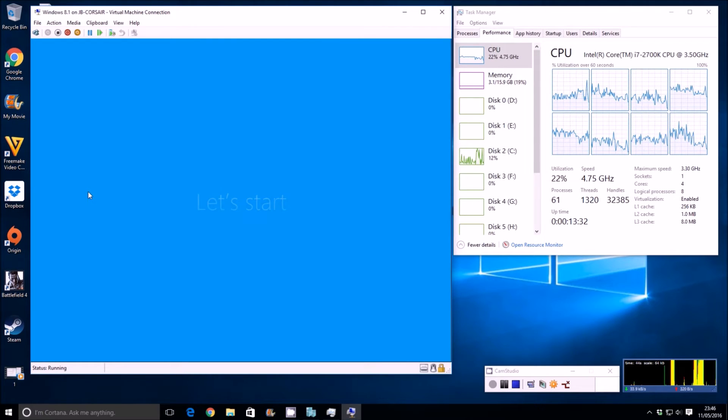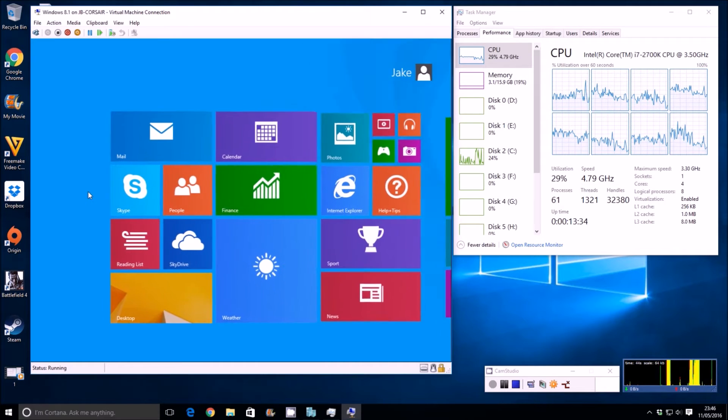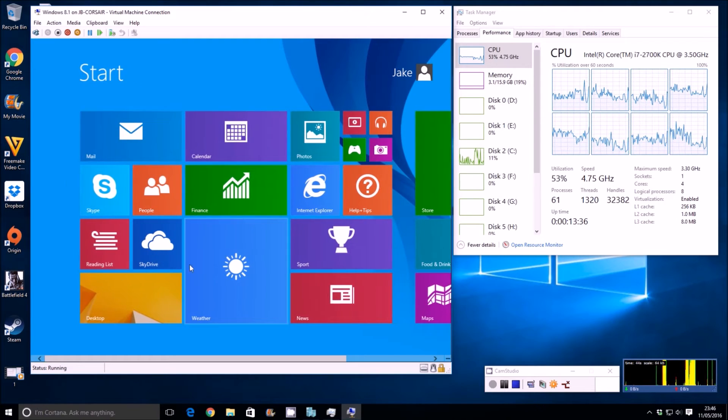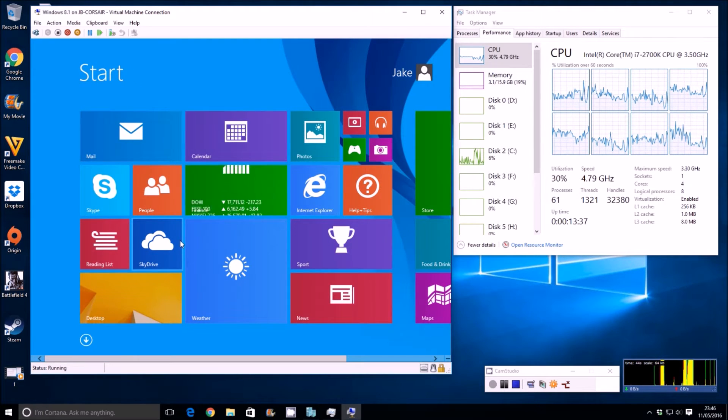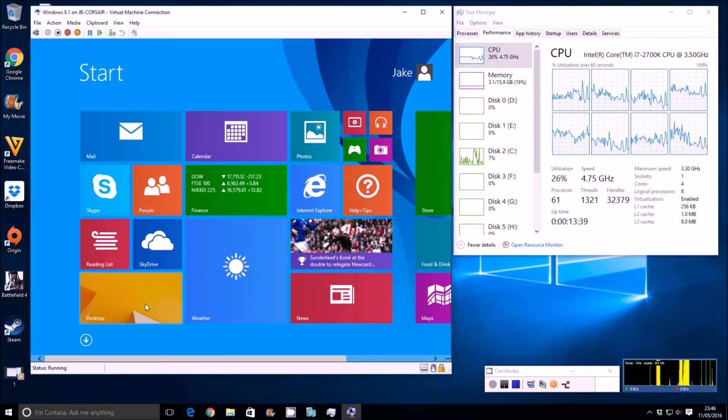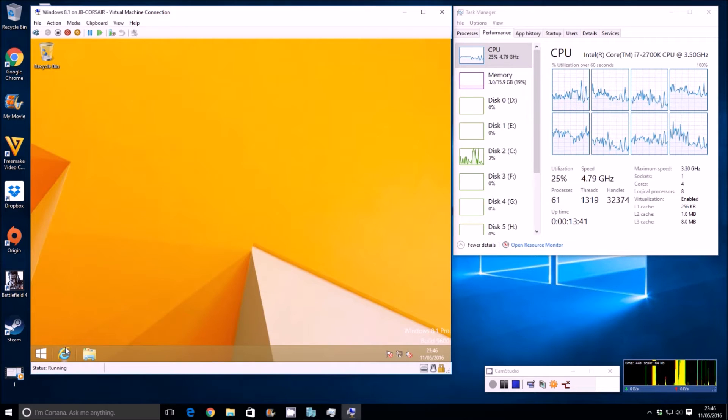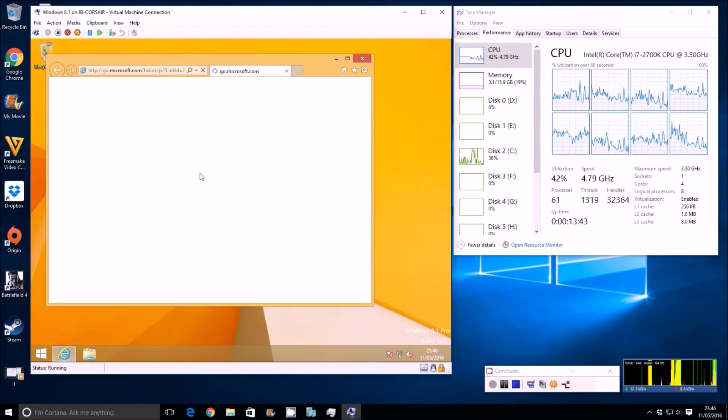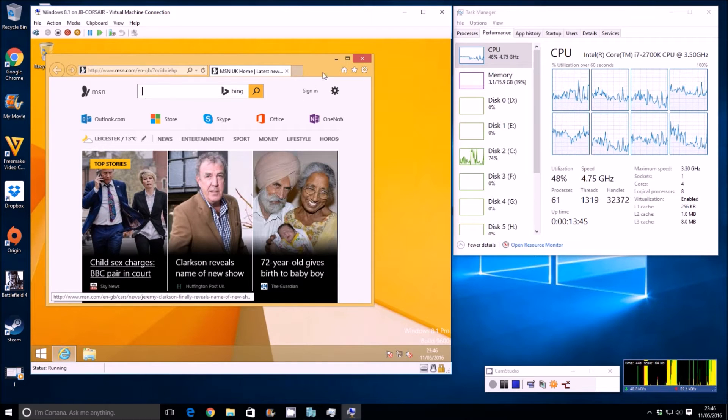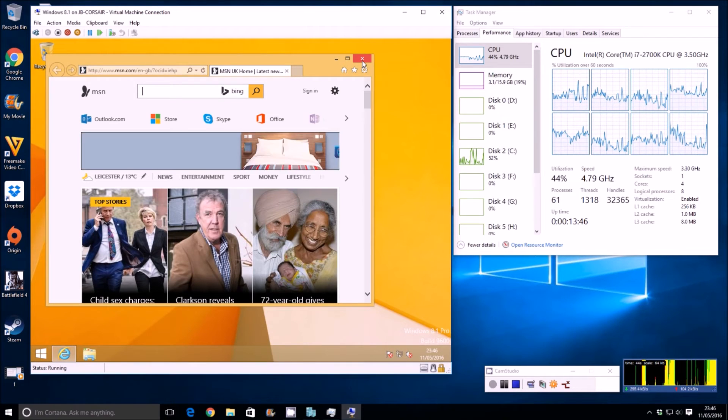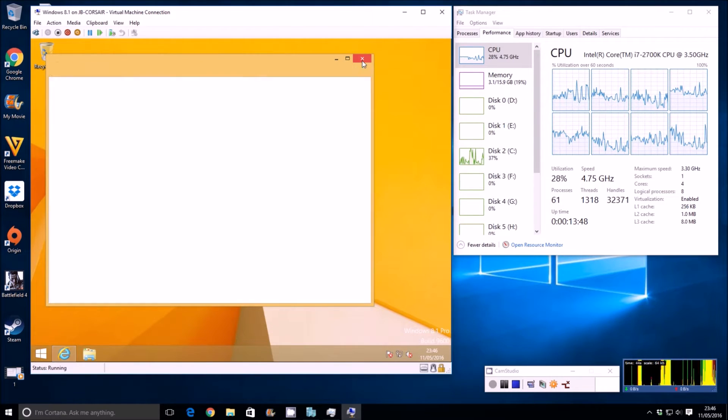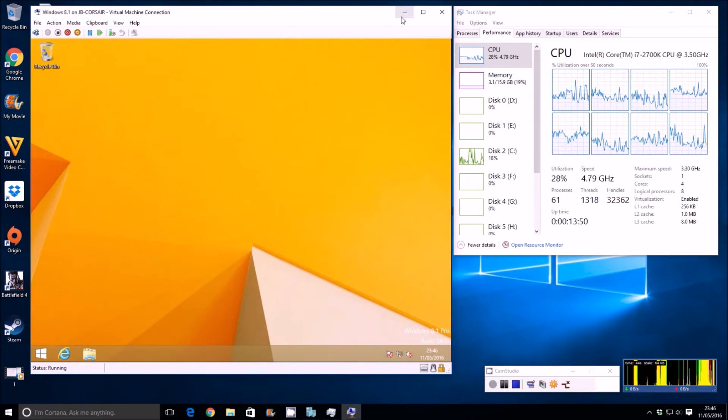Alright, so it says let's start. Okay, and there is the start menu that we are all familiar with, with Windows 8 and 8.1. So I'll go to the desktop, and we'll just check that we have general internet access, just for fun really. Yes, perfect, that's working, no problems whatsoever. Okay, so let's go ahead and minimize this down.